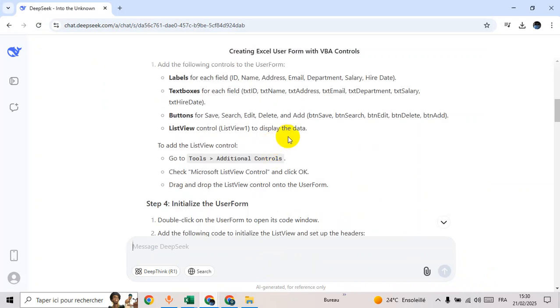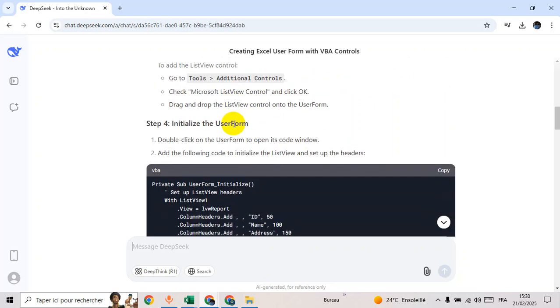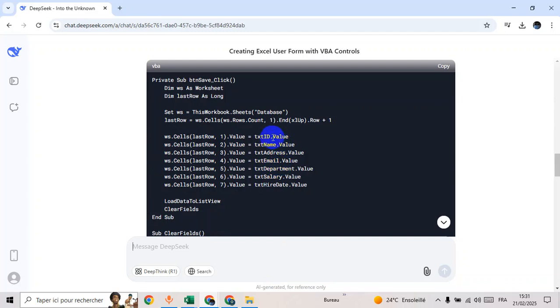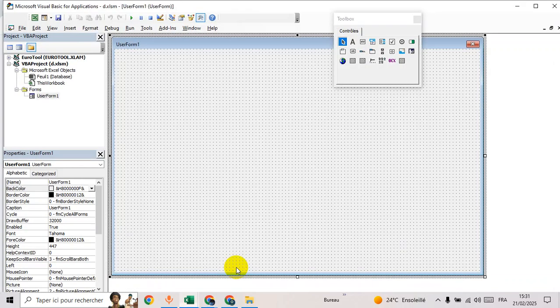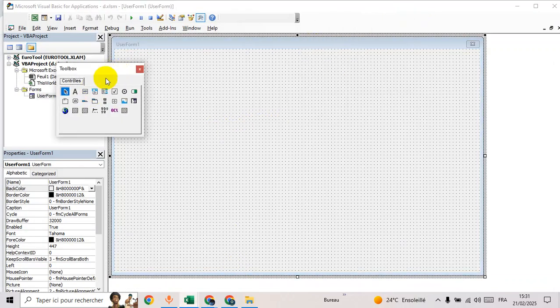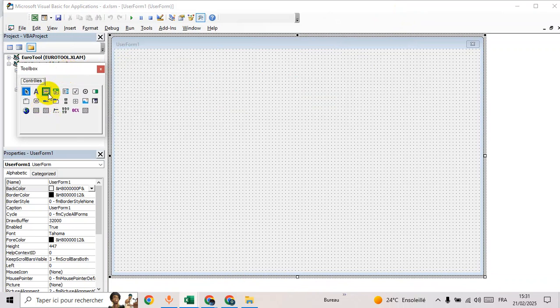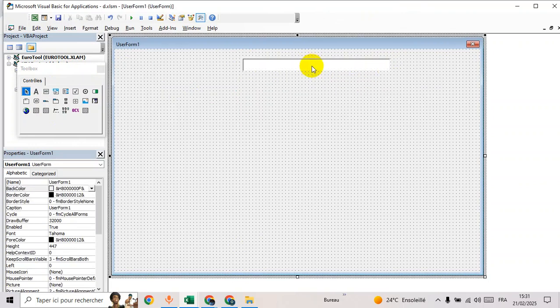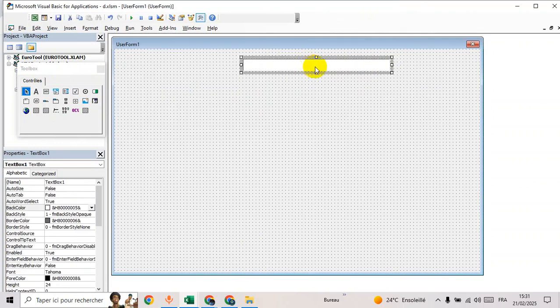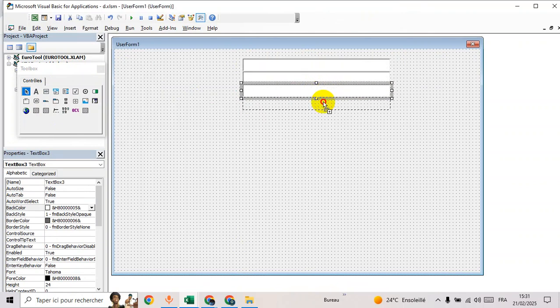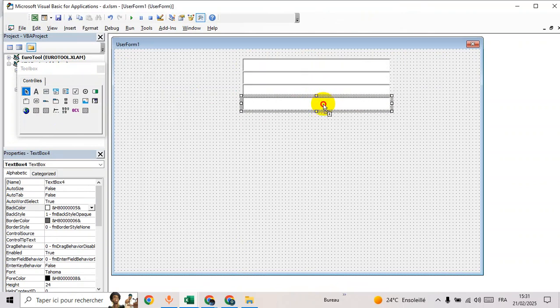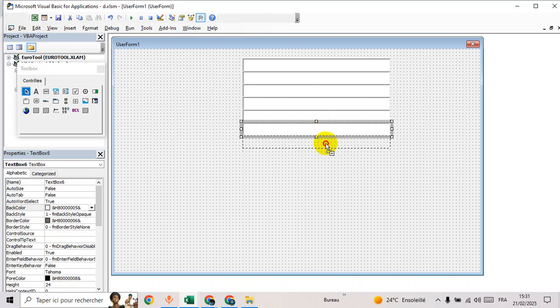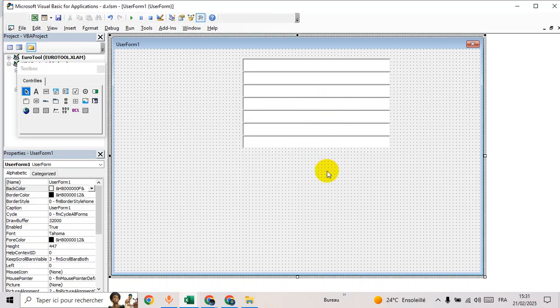So how many text boxes do we need? One, two, three, four, five, six, seven. Seven text boxes. I think there is no combo box. Go back to Excel, go to text box, insert one, duplicate it: two, three, four, five, six, seven.